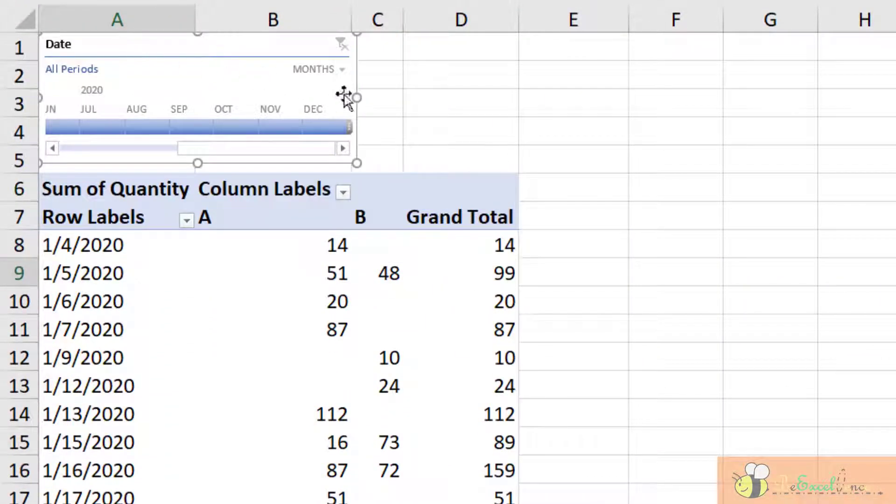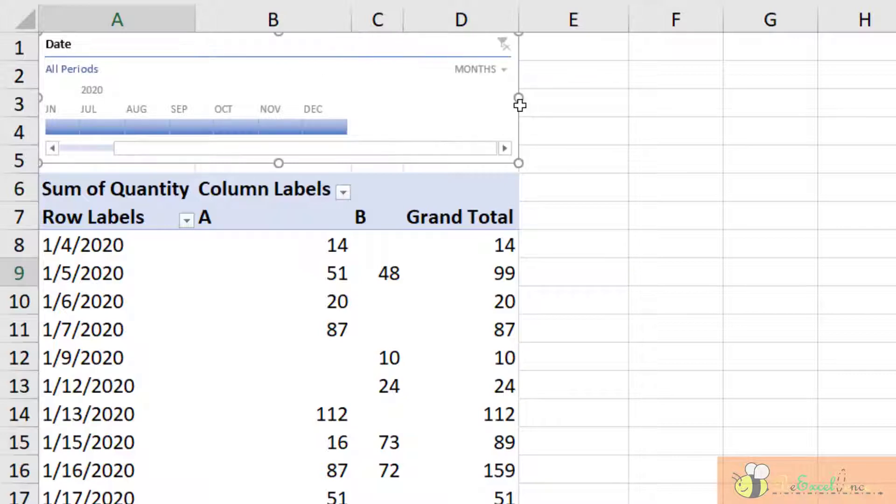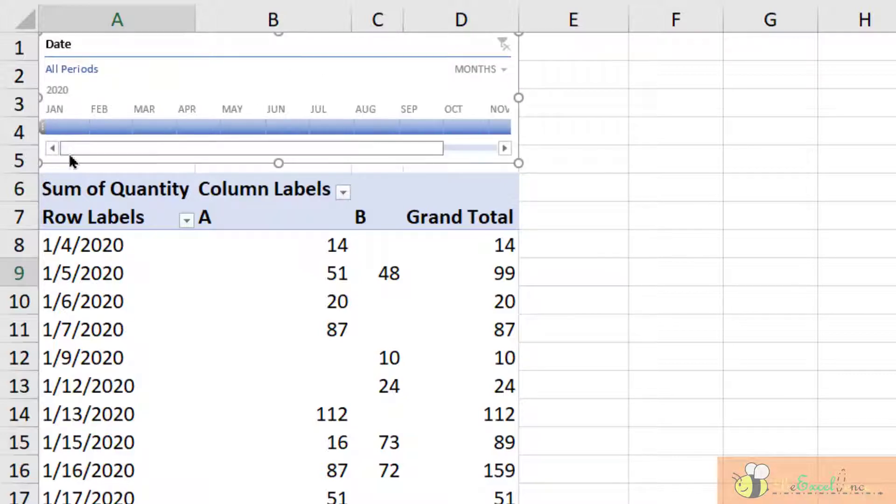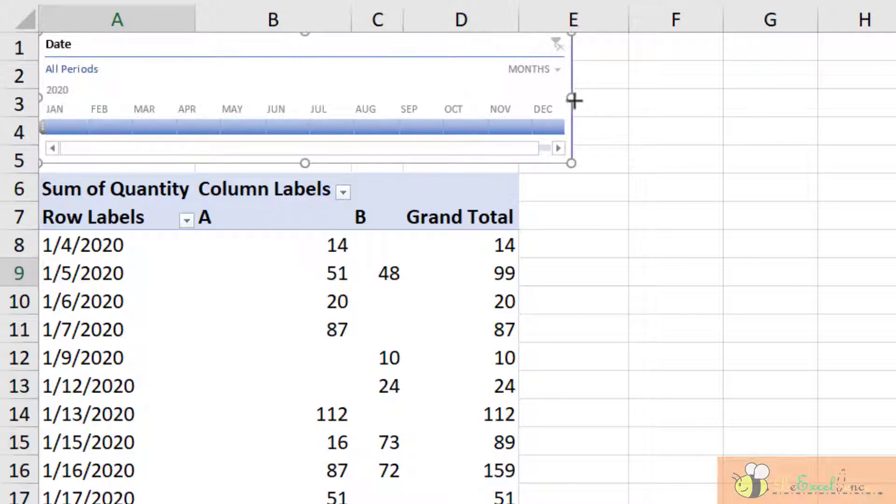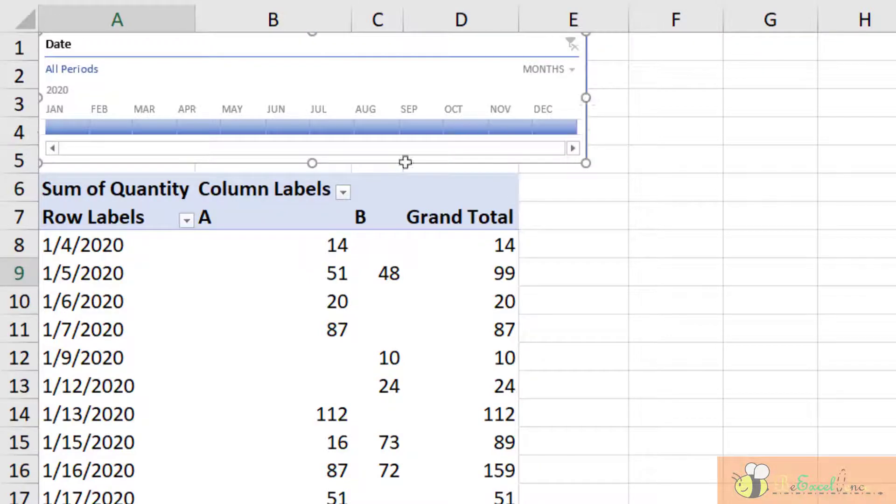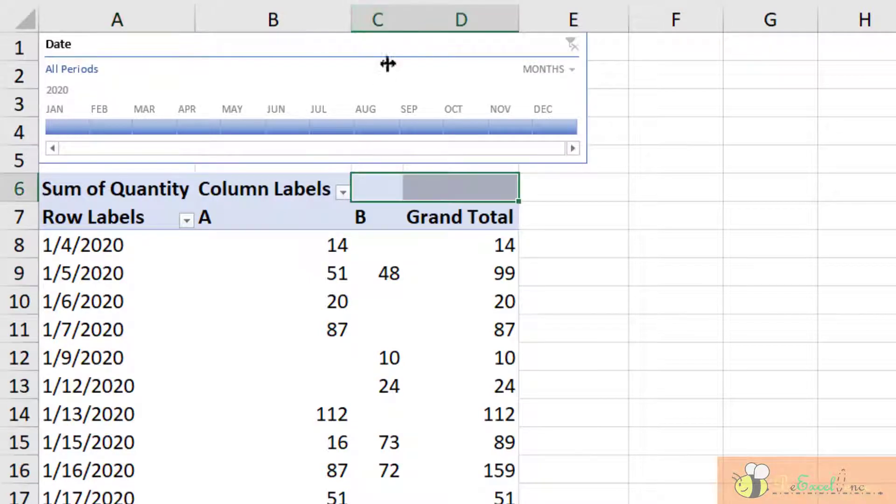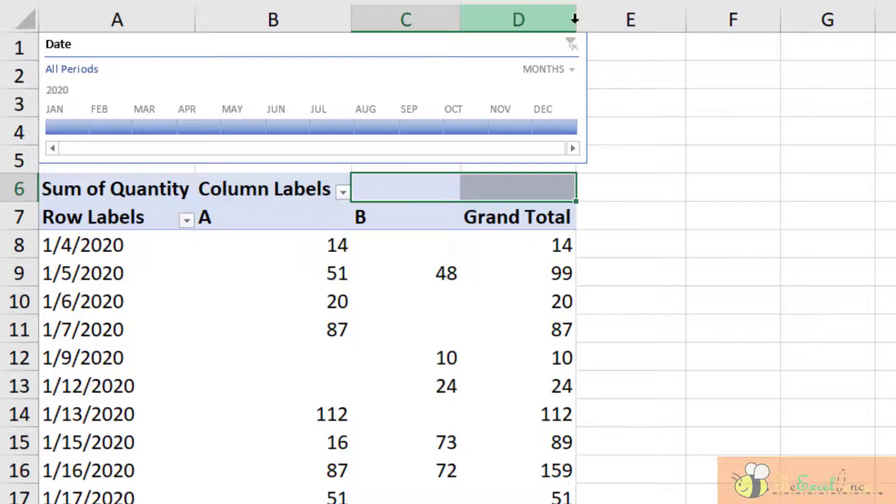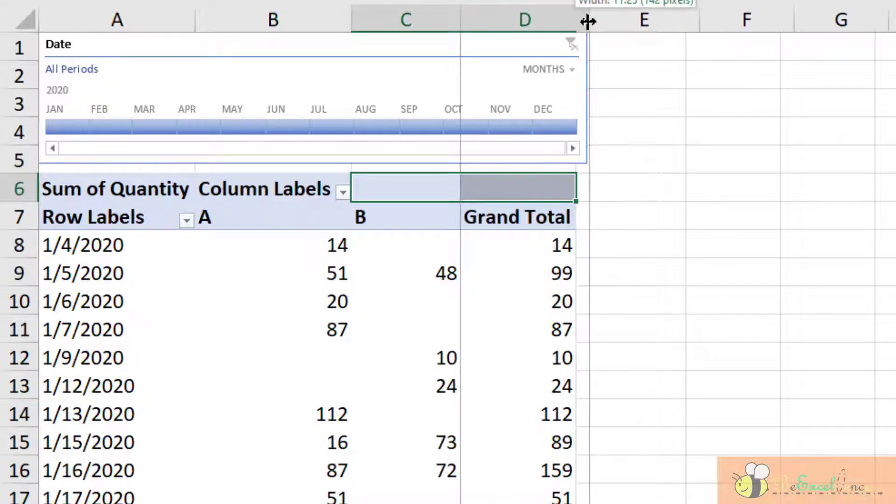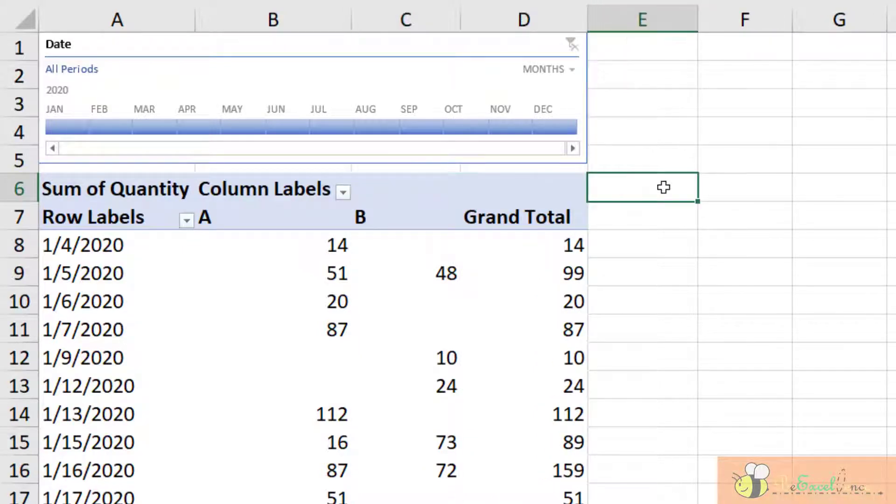There we go. Super easy, super simple. So I extend it a little bit to see all the months in the timeline. Now I can also adjust the range here so everything will fit nicely.